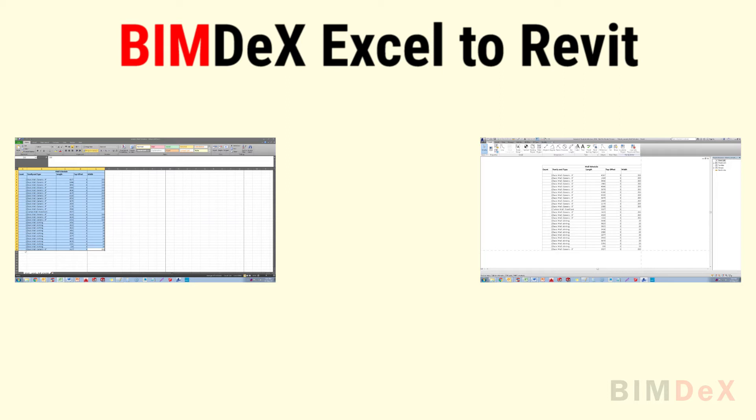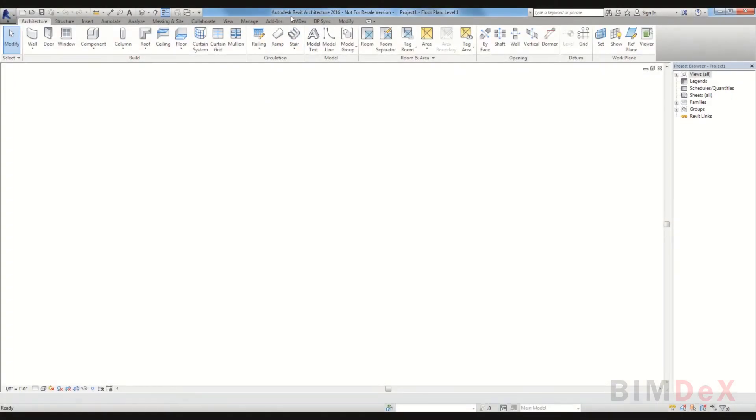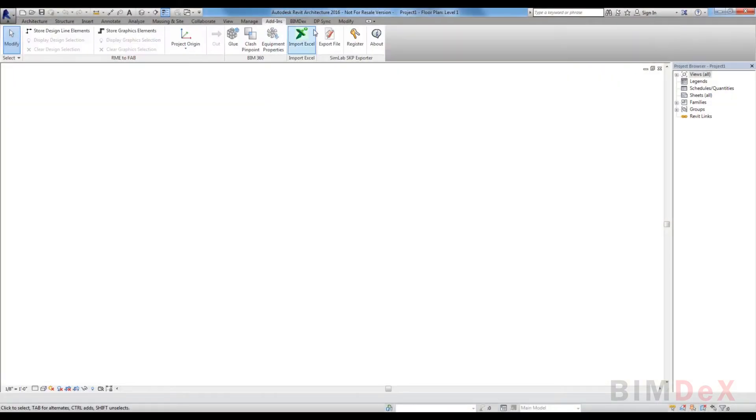The data will be imported to the path specified by the user. To do that, users need to install the Excel plugin in the system. Important note: the Excel document must be kept open for exporting it to Revit. Any unopened Excel document cannot be exported to Revit.